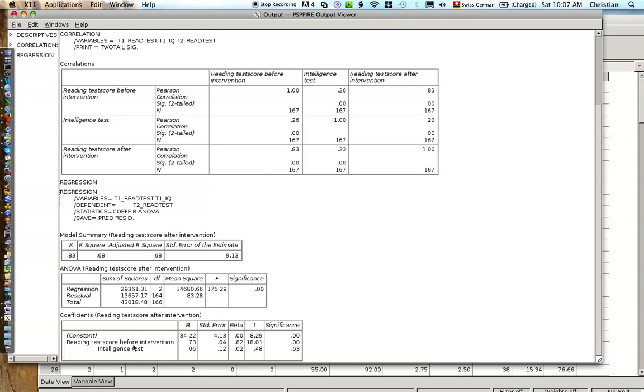And then the intelligence test, the unstandardized coefficient is 0.06 and the standardized coefficient is 0.02. And we see that this is a not significant result. So intelligence, once you know the reading test score of a child at the beginning of the school year, knowing their intelligence won't help you much more to explain their reading test performance at the end of the school year.